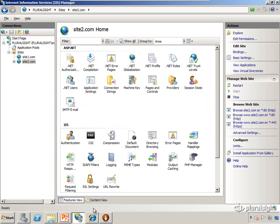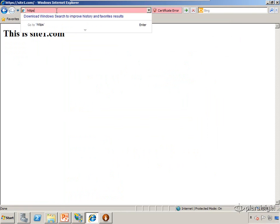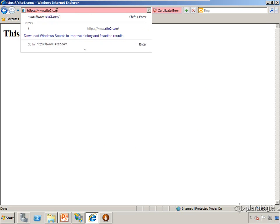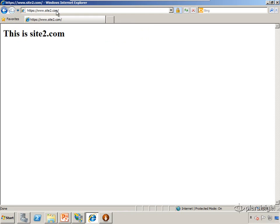Close that out. Now if I open up Internet Explorer and I navigate to HTTPS://www.site2.com, we'll see that that pulls up just fine. We notice we don't even get any errors this time. It's because I've trusted the certificate authority that created the certificate. So we have site2.com here, pulls up just fine.